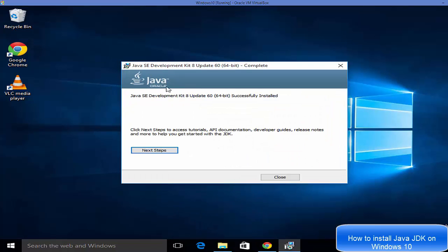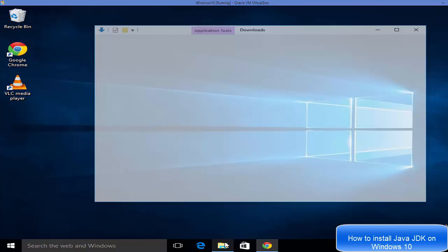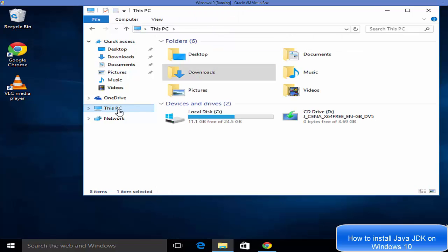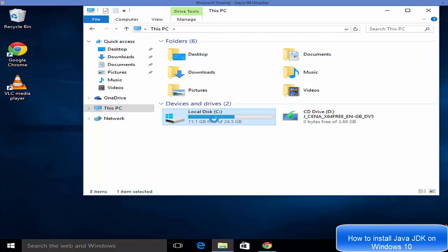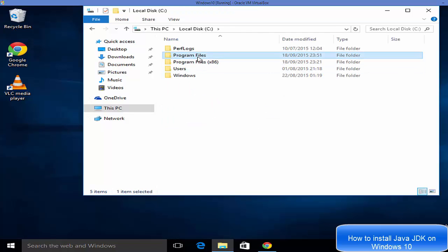When the Java installation is complete, it will give you a message: 'Java SE Development Kit 8 Update 60 successfully installed.' Just click Close. Now open File Explorer, click 'This PC,' go to the C drive, and then go to Program Files.